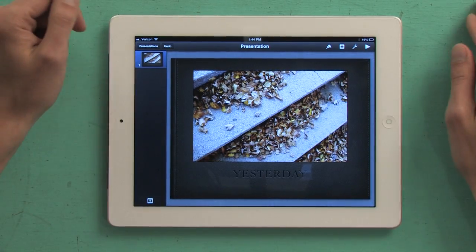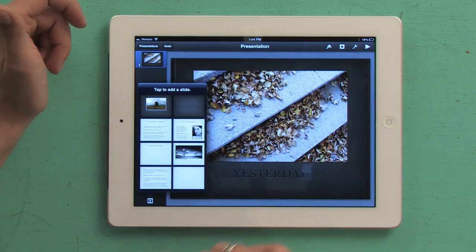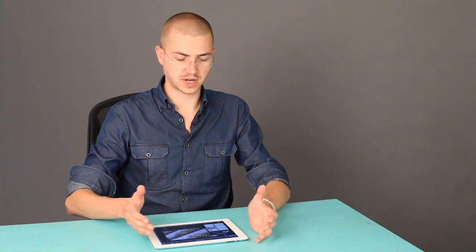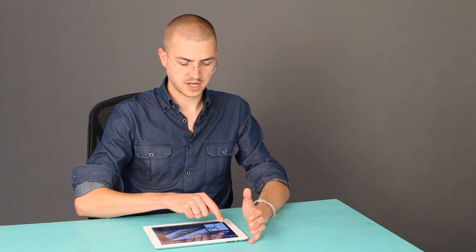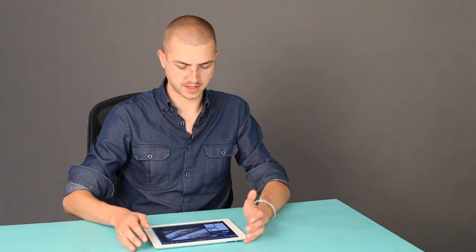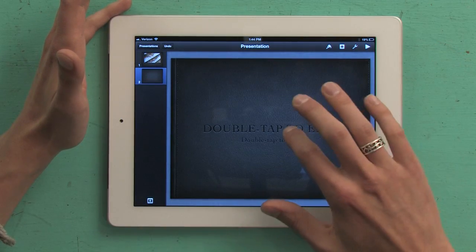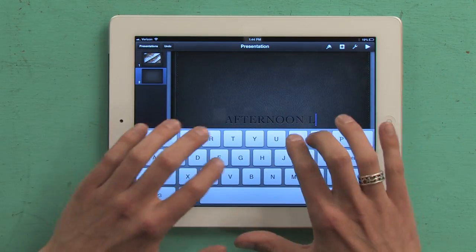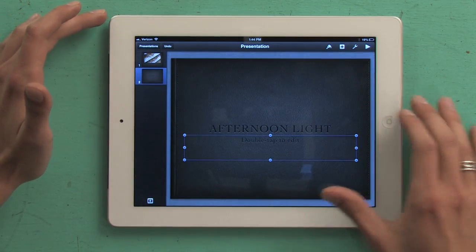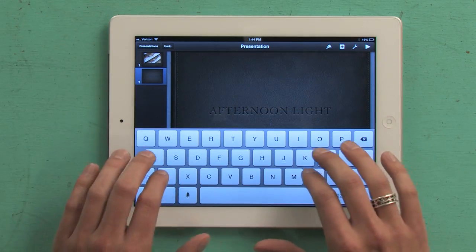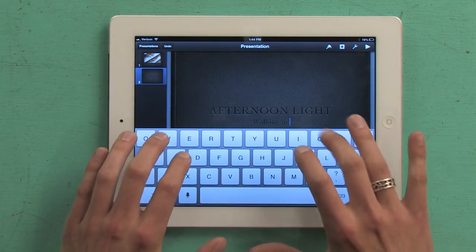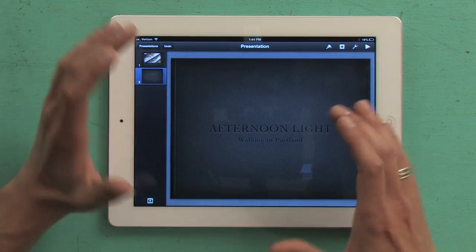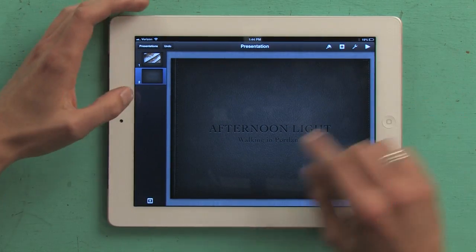So one slide down. Over here I tap plus in order to add a slide. Each of the pre-built presentation formats in Keynote gives you a number of different types of slides to use. I'm going to do a second page and put in the subtitle here. Love the auto correction on iPad — makes it super easy to do this sort of stuff.